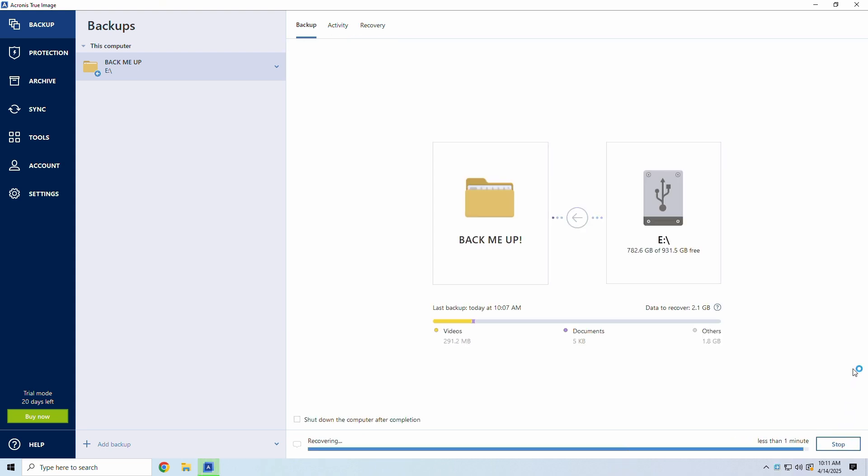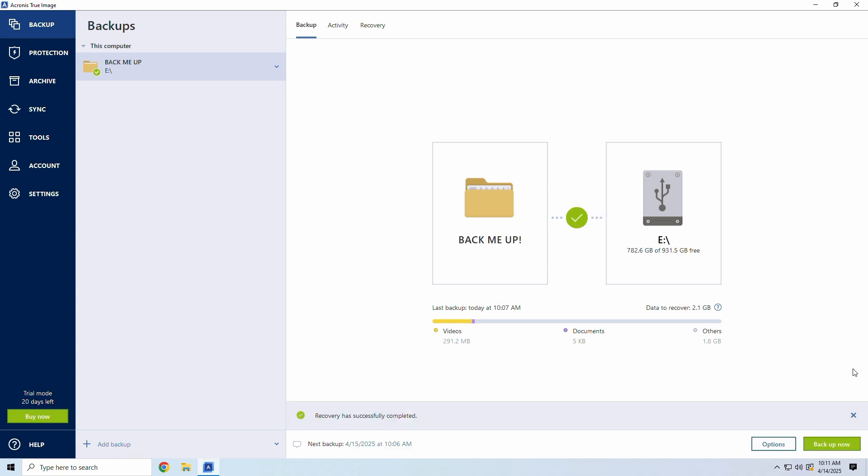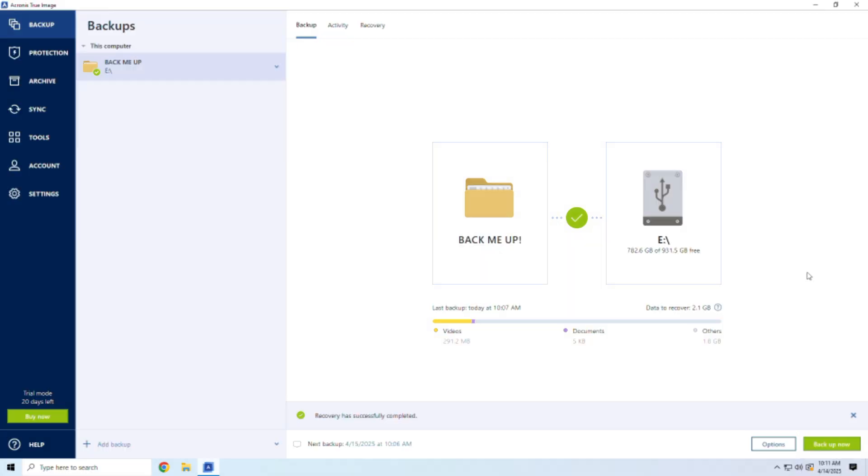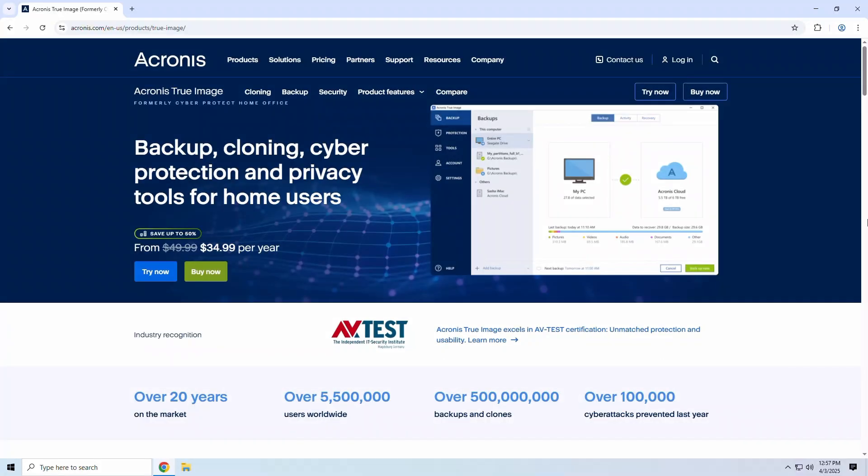You can also restore your system to new hardware using Acronis' Universal Restore feature. Great if your PC is beyond repair. So, is Acronis True Image worth a second look? Absolutely. If you want a set-it-and-forget-it backup tool that also protects you from modern threats like ransomware, this is one of the best options available today.